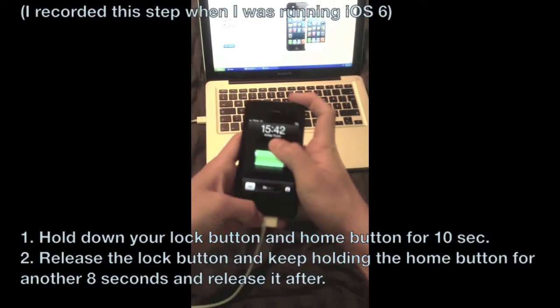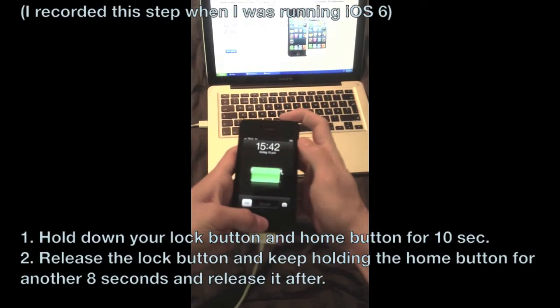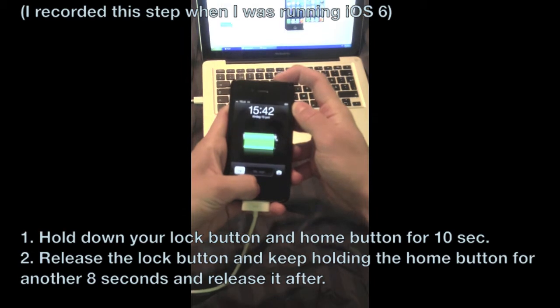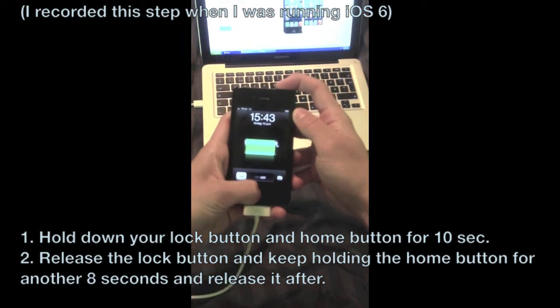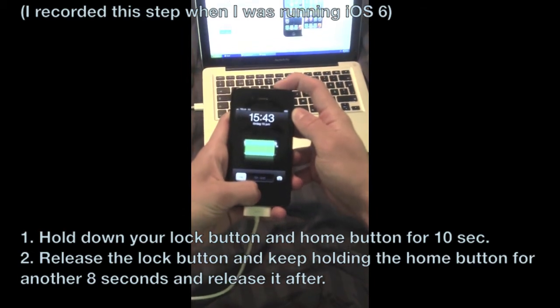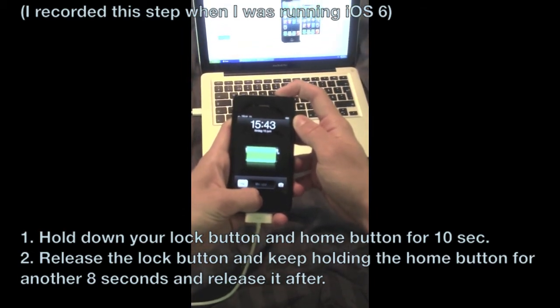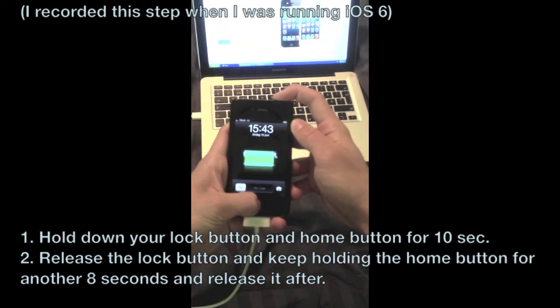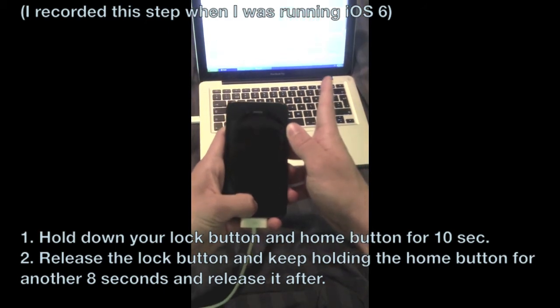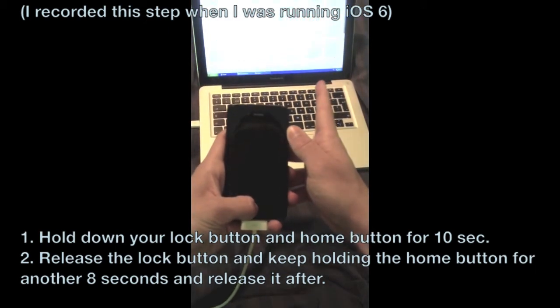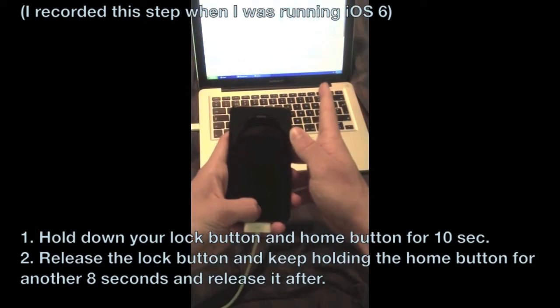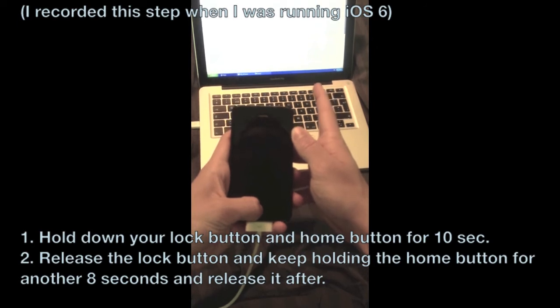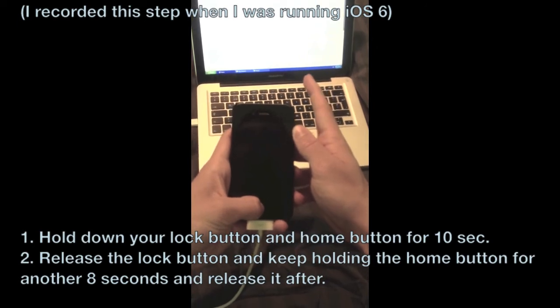So hold down your home button and lock screen button for 10 seconds. After that release the lock screen button and keep holding the home screen button for another 8 seconds.